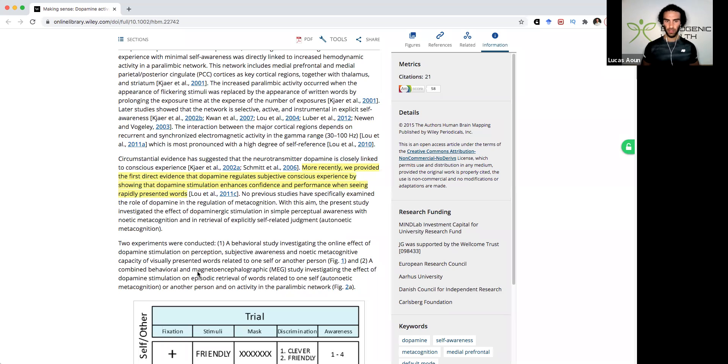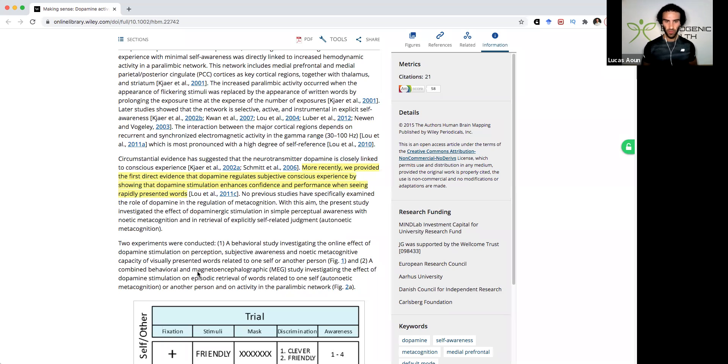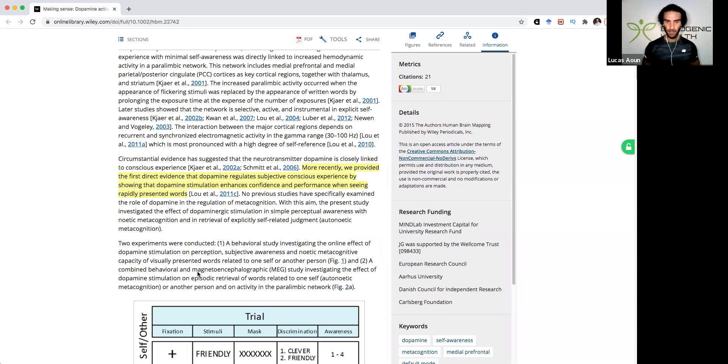So dopamine is probably the chief hormone that governs confidence and self-efficacy. And you can sort of see individuals that have high dopamine. I would hope to be myself because that's what I try and optimize.